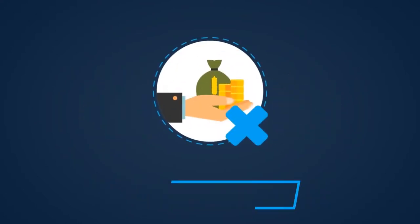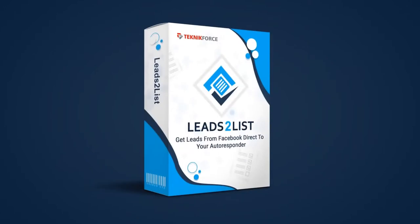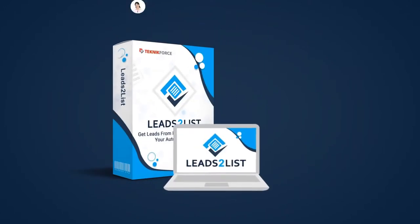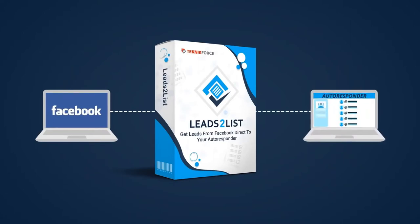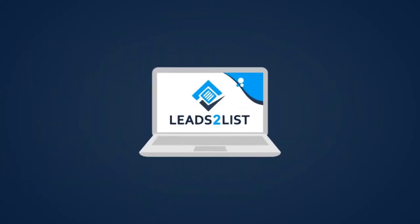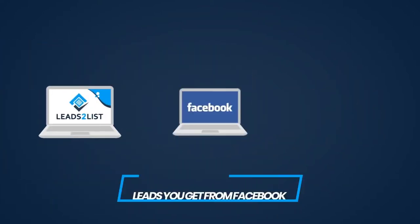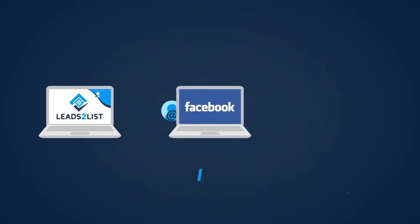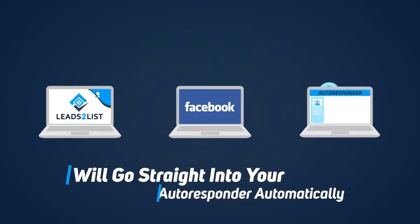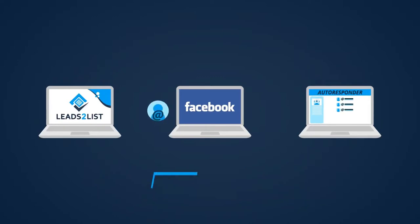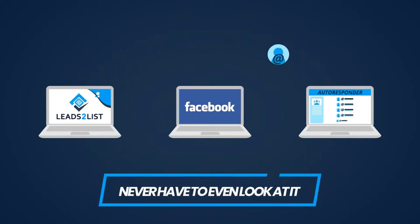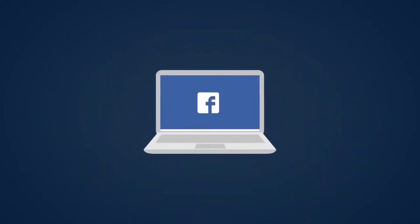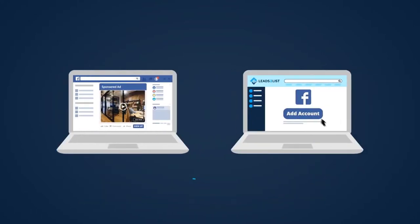This is Leads2List. It's a powerful web-based application that connects Facebook to your autoresponder in just a matter of minutes. With Leads2List in place, all the leads you get from Facebook will go straight into your autoresponder automatically. Just set it up once and you'll never have to even look at it again. Just load up Facebook and start running your lead gen ads.